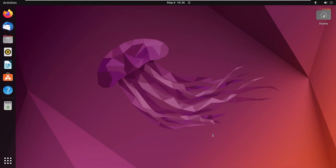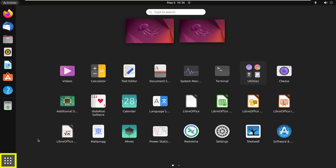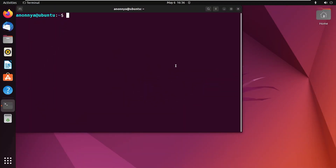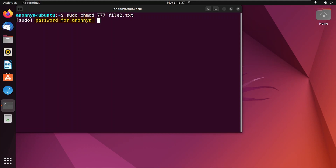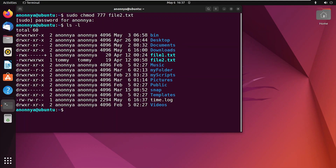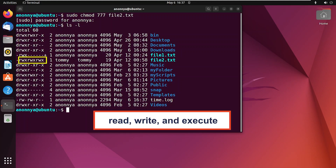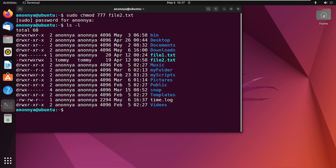Changing permission modes to give permission to a user in Linux. First, go to the Applications menu and open the terminal. Now give permission to the users with the chmod command. Here, type the password for your sudo user. To check the updated permissions, run the following command. Here you can see that I have given permission to read, write, and execute the file file2.txt to every available user.